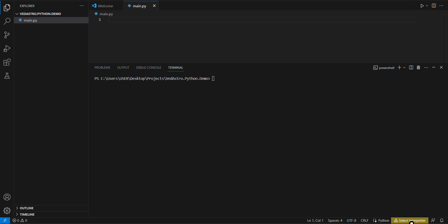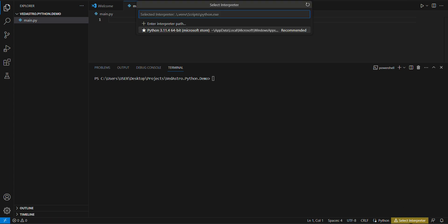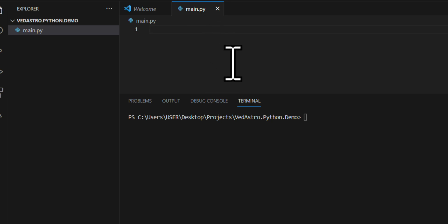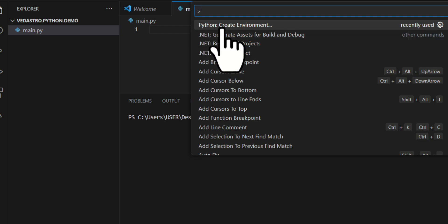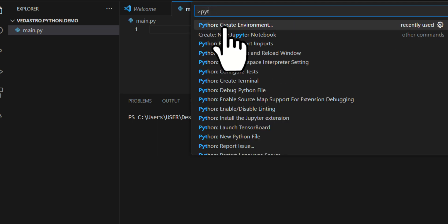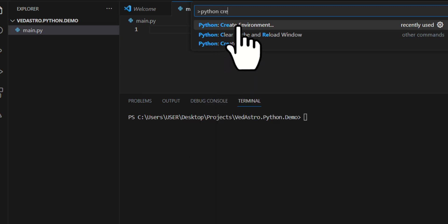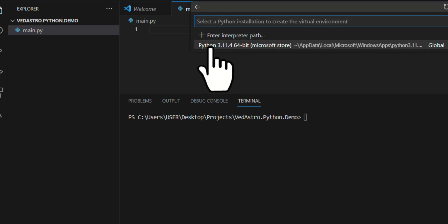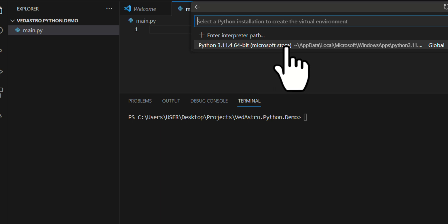Click on the bottom right corner to select an interpreter and choose the latest Python version you have installed. Then press Ctrl+Shift+P to open the command panel, type 'Python: Create Environment', and choose venv (not Conda). Select Python 3 — I have mine installed from the Microsoft Store, which makes it quite simple.